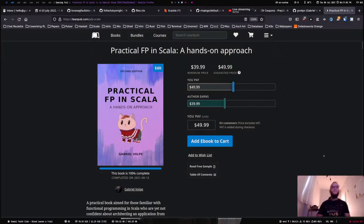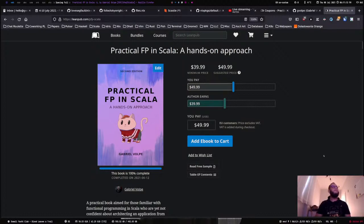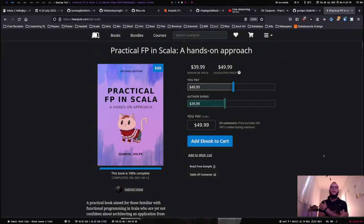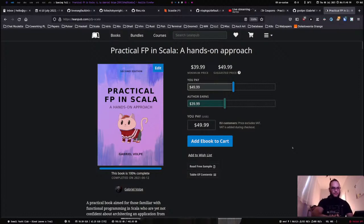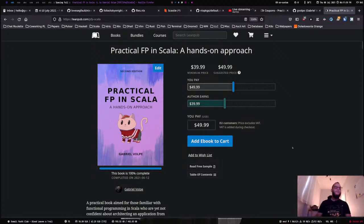Sorry for the hiccups, we're ready to start now. I haven't been live streaming in a long time and last time I did it via Twitch, so YouTube streaming is something new for me. Thanks for joining the stream. The idea today is to give an official announcement and presentation of the second edition of 'Practical FP in Scala: A Hands-On Approach'.